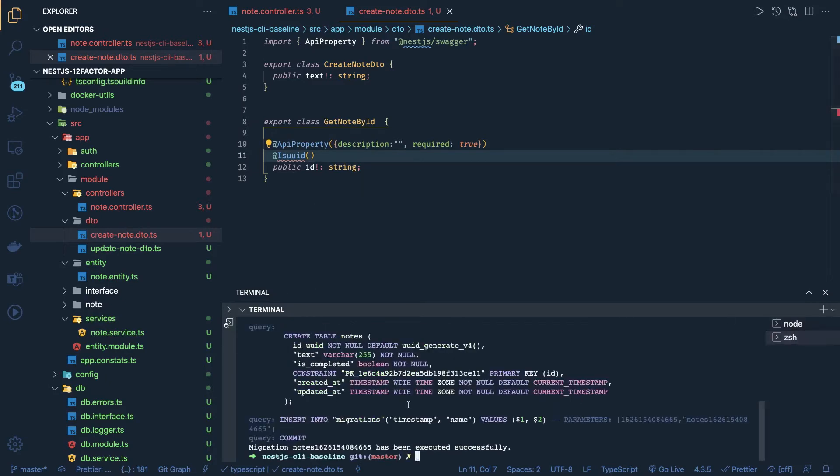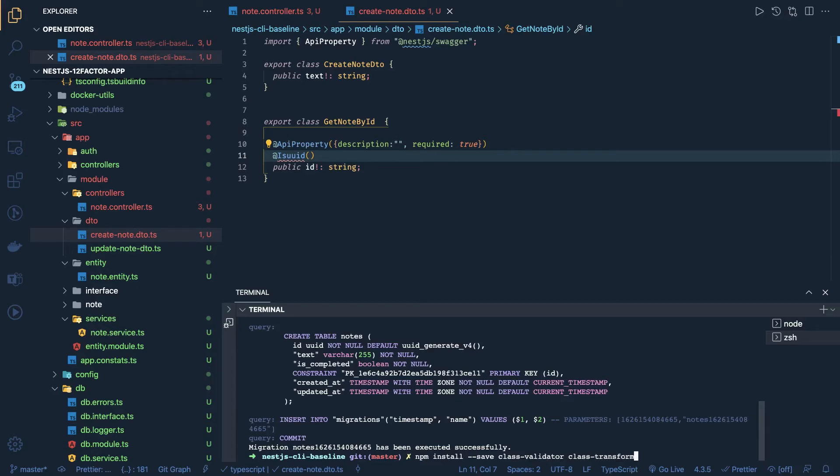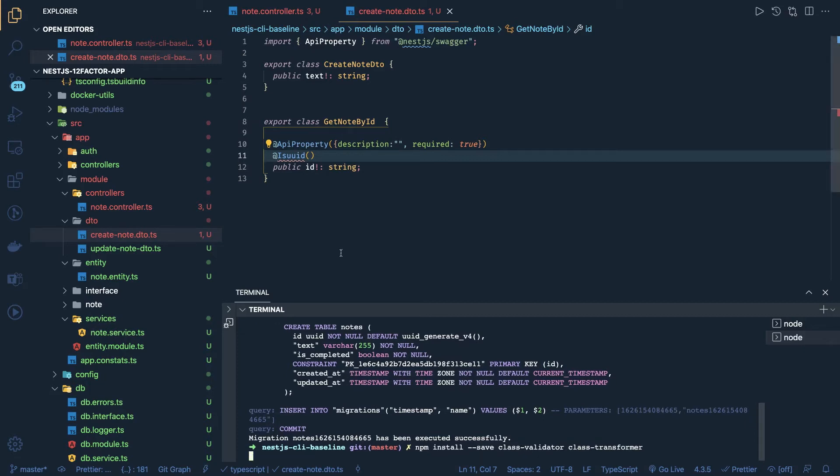Or we can add npm install --save class-validator and class-transformer. With the help of that we can add the validations in our DTOs.